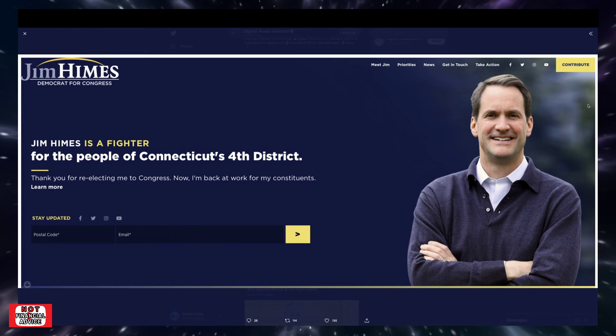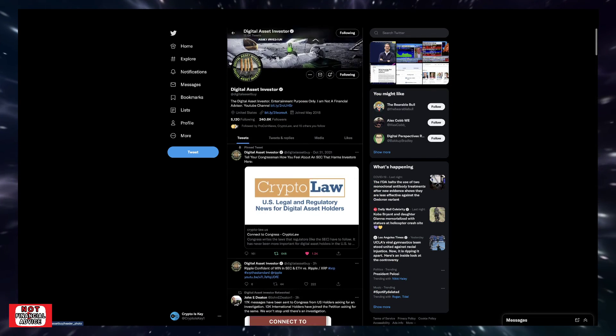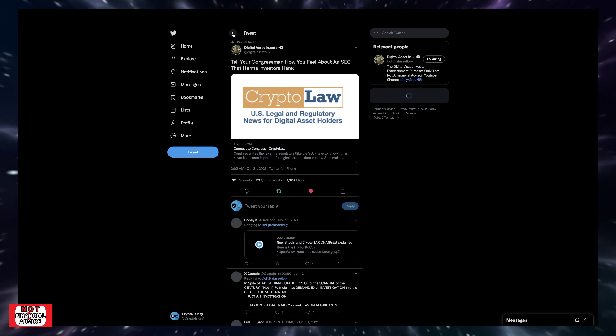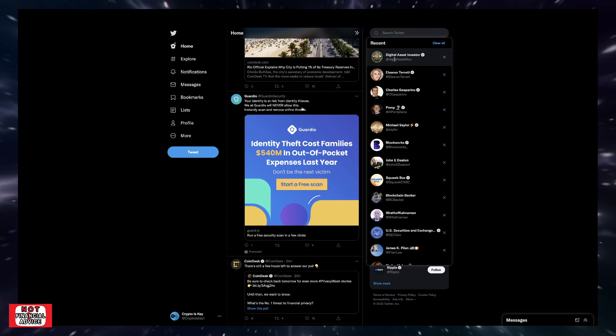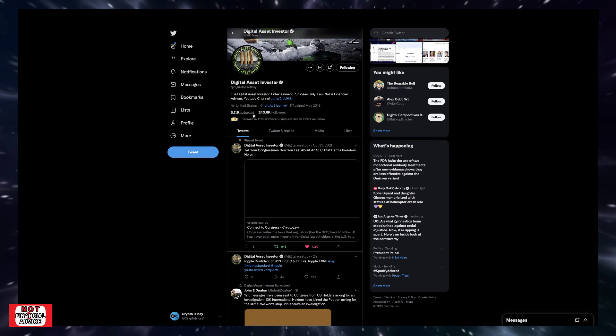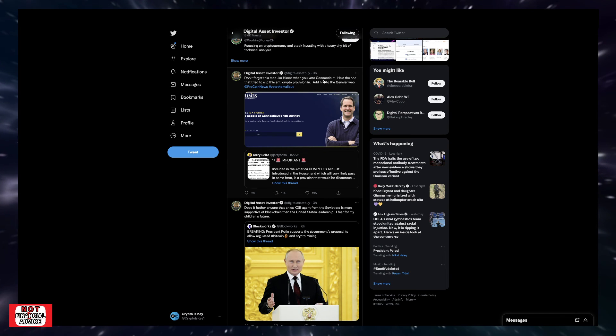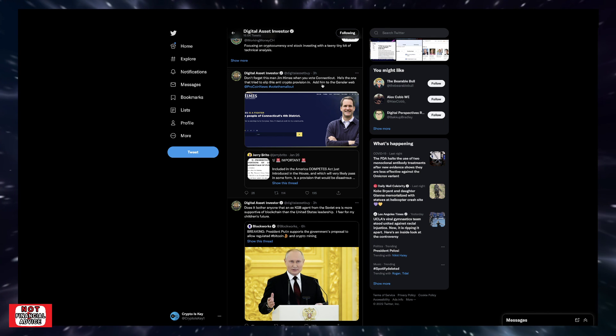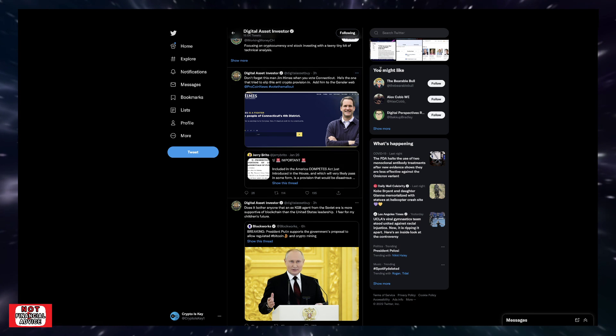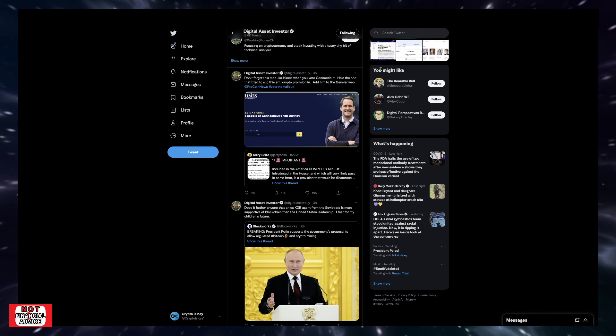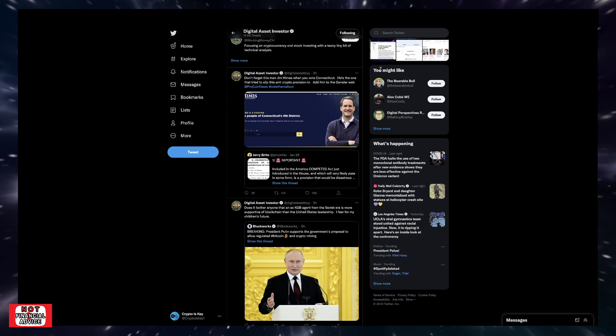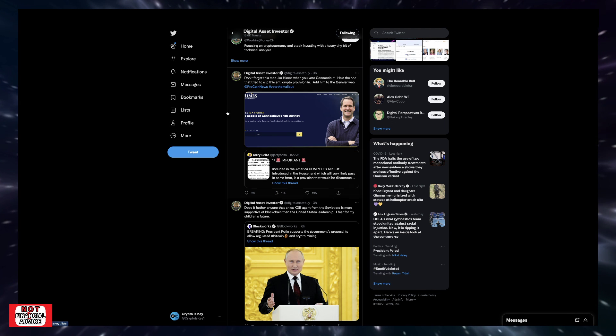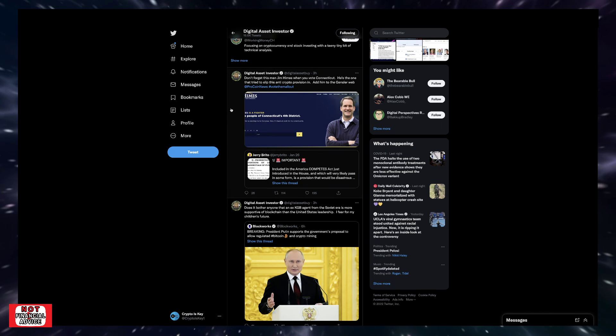This is the gentleman right here, this is Jim Himes. So the Digital Asset Investor was like, make sure you remember this face. He says don't forget this man, Jim Himes, when you go when you vote, Connecticut. He's the one that tried to slip the anti-crypto provision in. Add him to the Gensler web. So absolutely, anybody that's going to not be fair, have some sort of vendetta or some sort of negative view of the crypto market and try to hinder or stifle its growth and innovation within our space, absolutely they need to be voted out hands down. So you do your part, contact your representative and let them know that hey, this can't pass. With all that being said, stay strong out there, be safe.